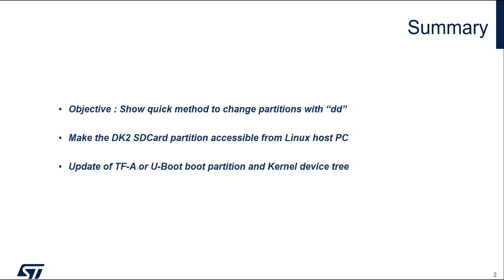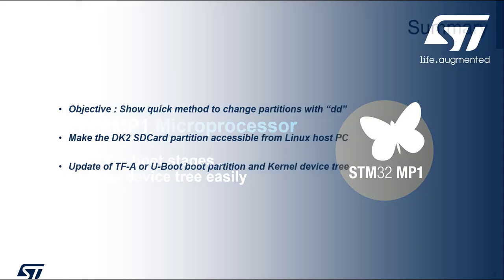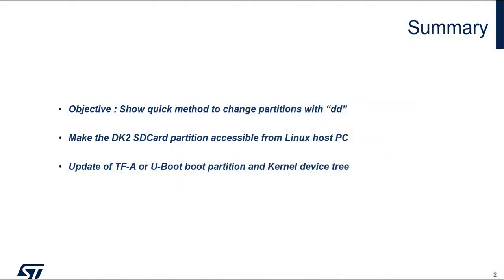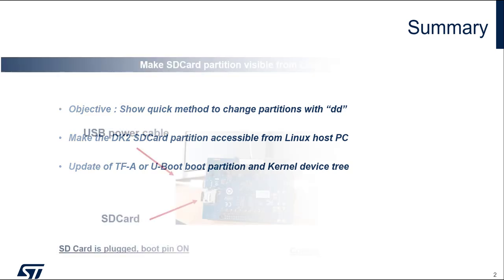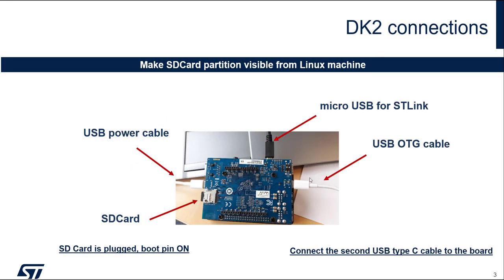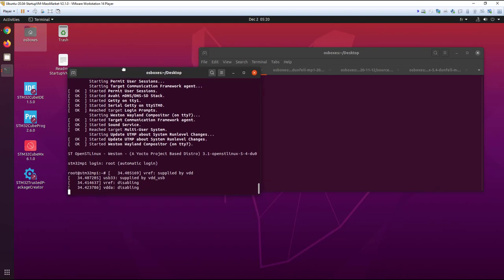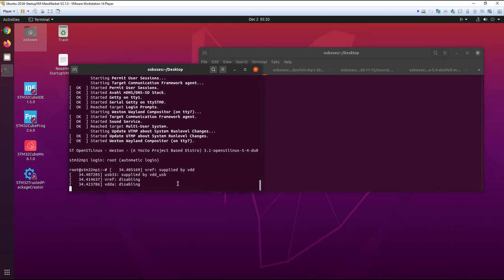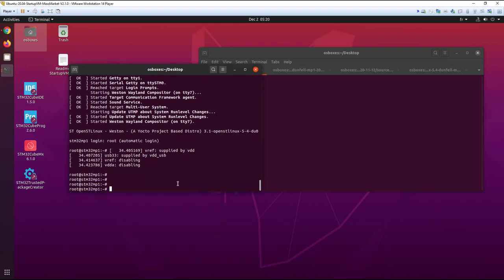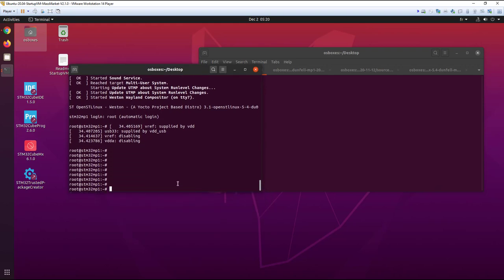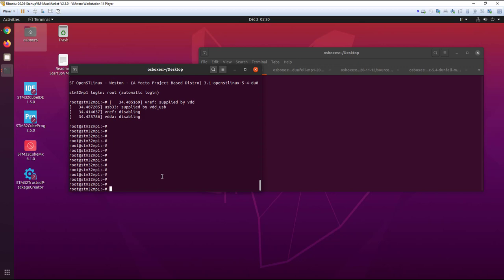Let's see how we see the SD card partition from the Linux host PC. For that we need to use the USB OTG cable that is near your USB hub. You have a default image running on your board. On your Linux PC, you can see that we have a console open and we can interact with the target.